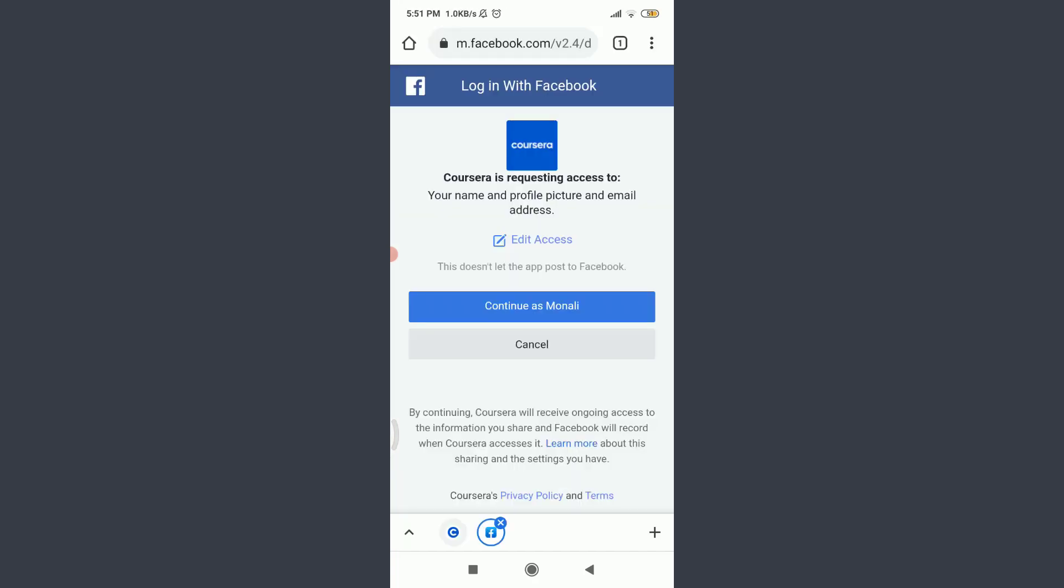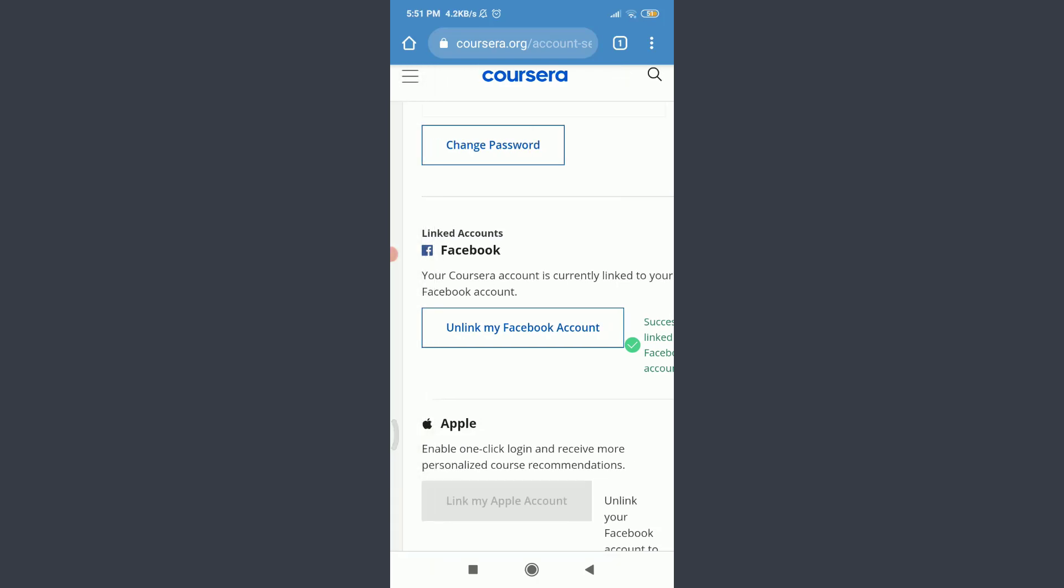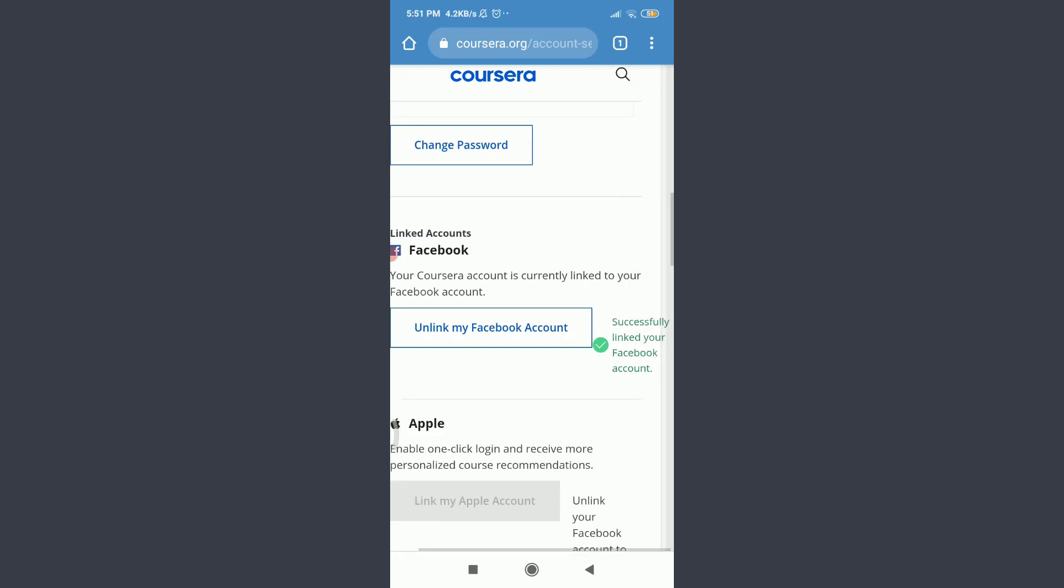Tap on continue as so and so that is present on your profile. You can see that just by doing it, I have successfully linked my Facebook account with this Coursera account.